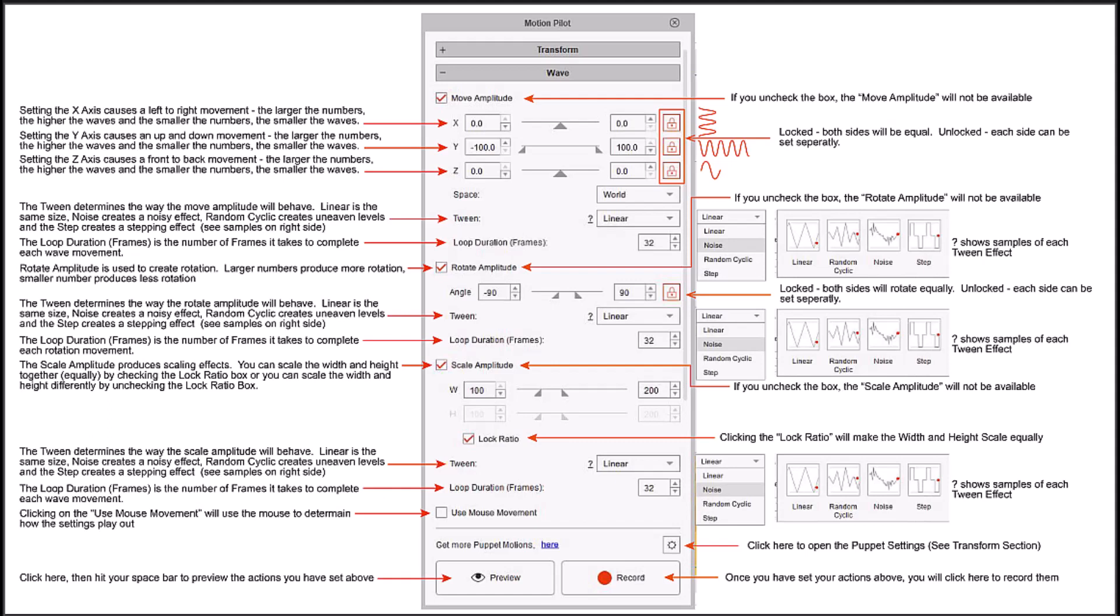Are you ready to get started with the new Motion Pilot Wave section? I have created another cheat sheet for you. It is in the description in PDF file format and you can download it so that you can tell what each section does.